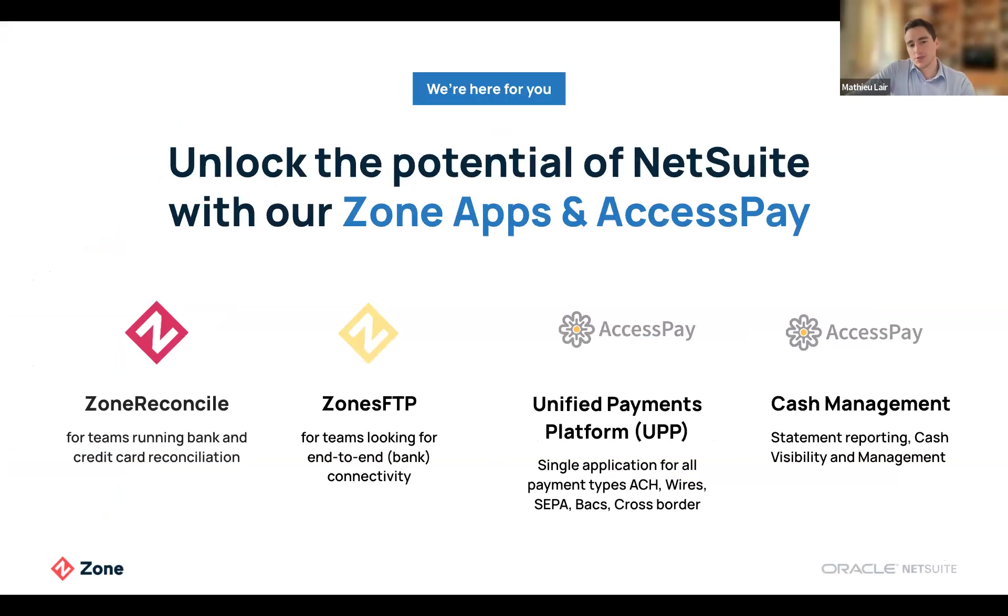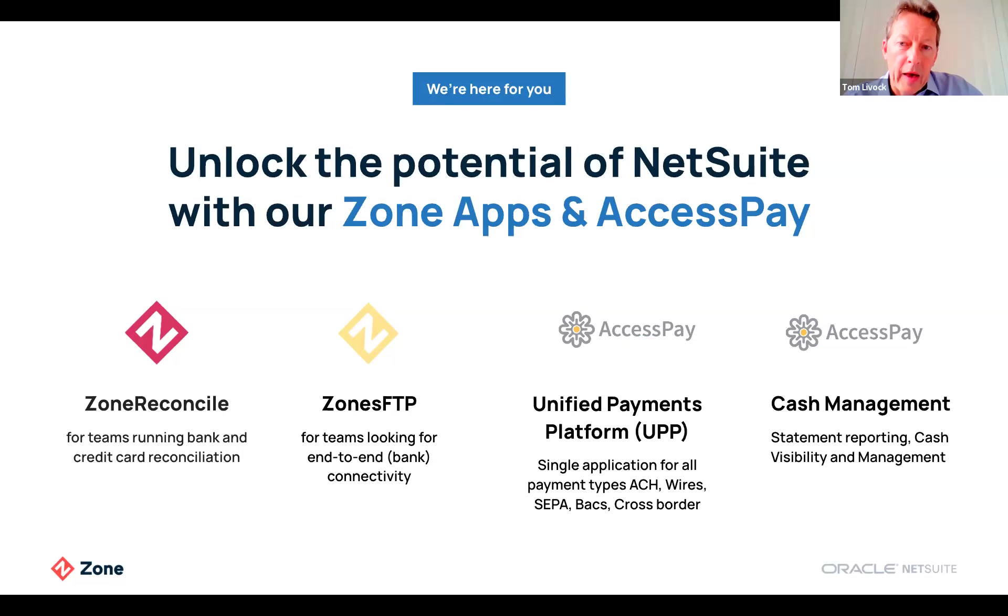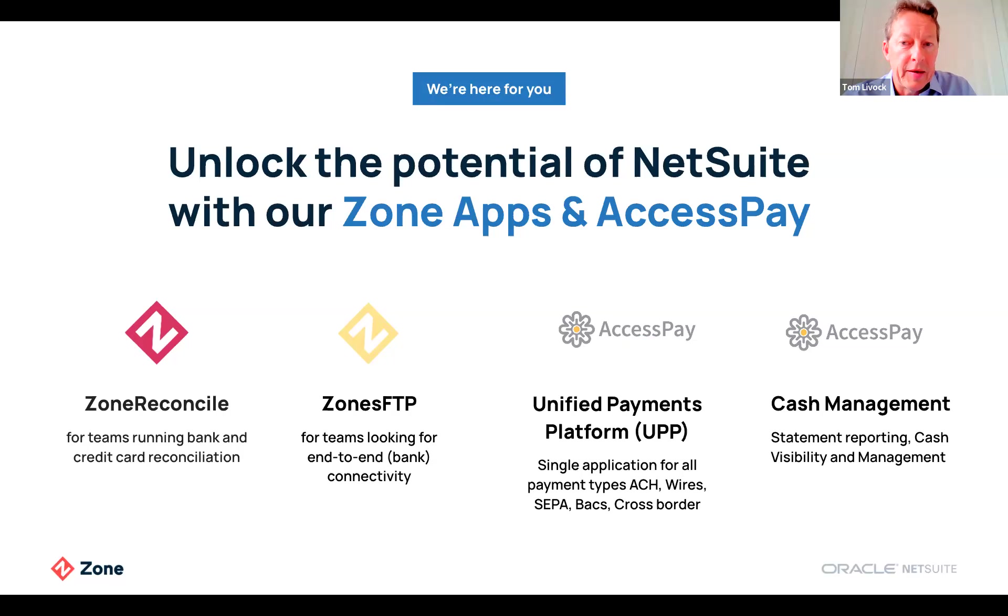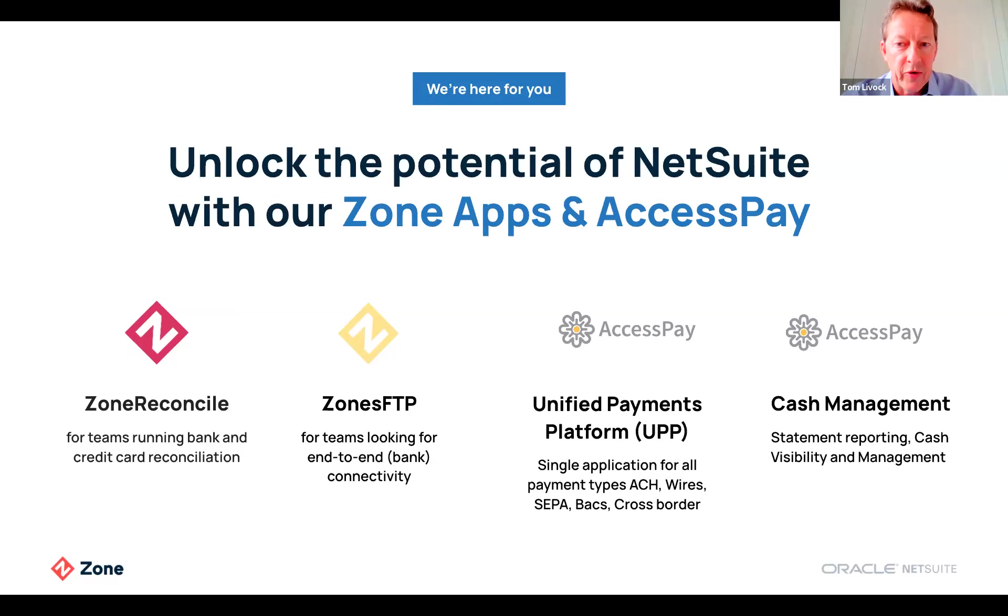What are we going to showcase today? Two Zone apps and two applications from AccessPay. Zone Reconcile to reconcile AP and AR transactions within one screen, and Zone SFTP connector to transfer data from a server to NetSuite and vice versa. AccessPay has two applications: the unified payments platform for processing any bank to bank payments such as ACH, SEPA, BACS, WIRES or intercompany transfers, and a cash management application which allows you to receive statement data automatically from your banks, view the cash positions and use that data in NetSuite to reconcile transactions.